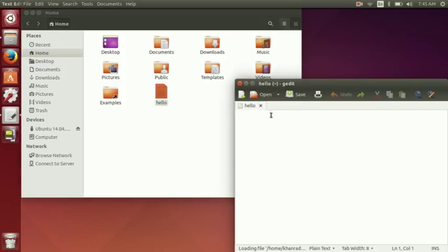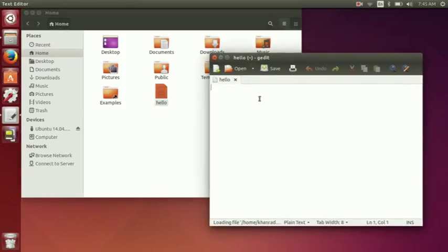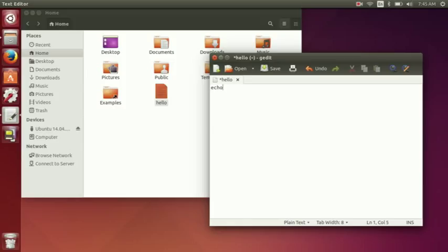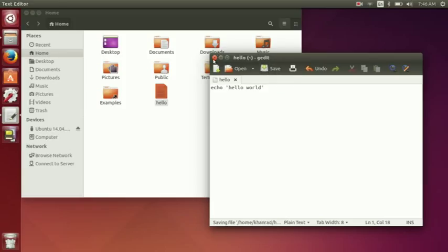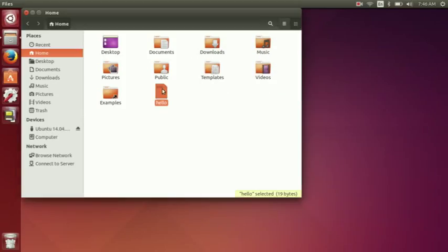And then I want to open this up and right here is where we're going to write our terminal command. So we're going to put in all the sh that we want. So I'm just going to do echo hello world and then we're just going to save that.